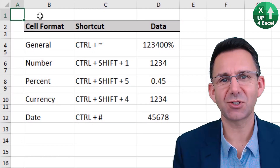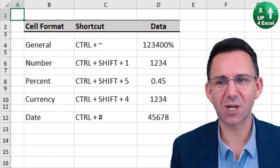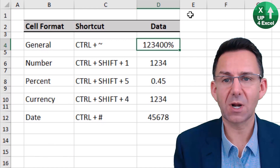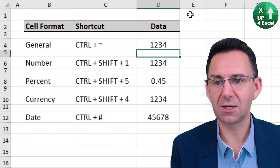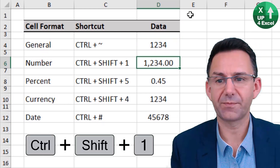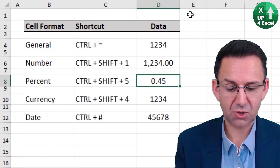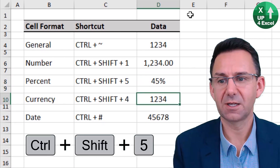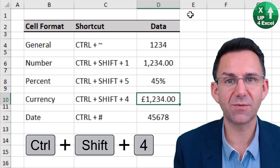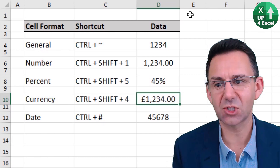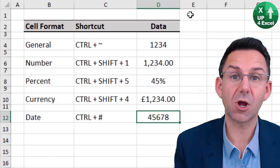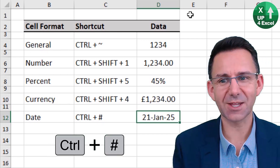If you want to go straight to a particular cell format, there are great shortcuts. General number format is Ctrl+~ (the squiggly line). Number format is Ctrl+Shift+1. Percent is Ctrl+Shift+5. Currency is Ctrl+Shift+4, which uses your default currency. And for dates, which is a personal favourite, it is Ctrl+# (hashtag).